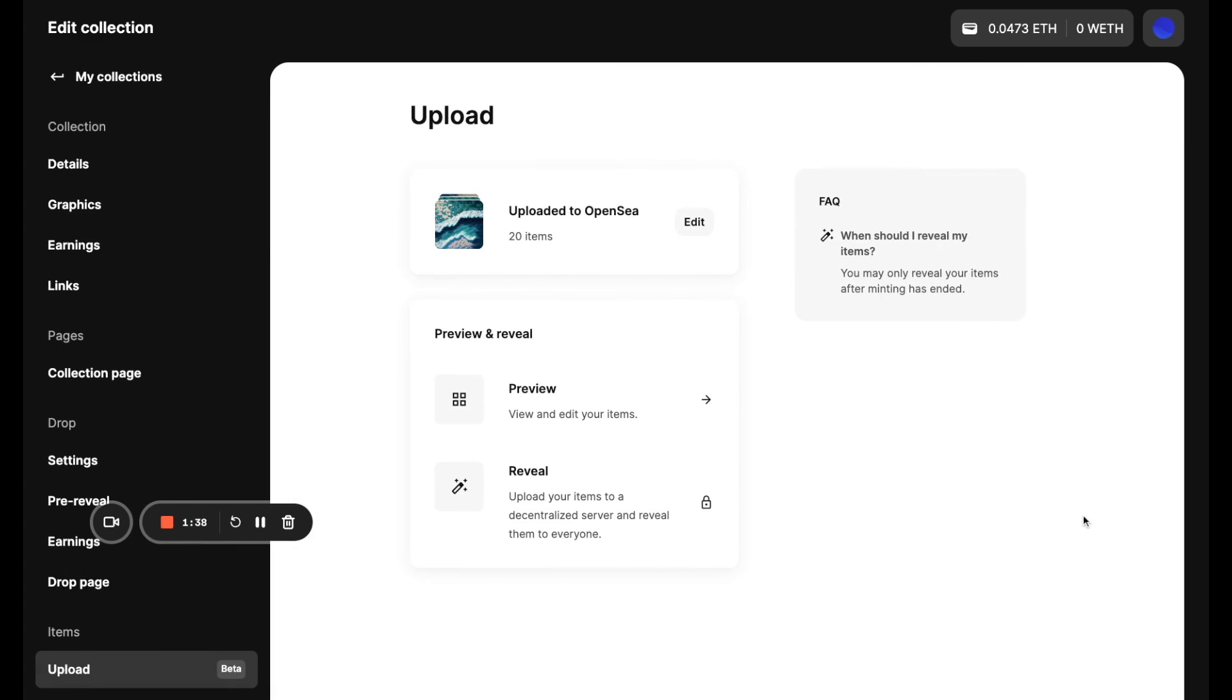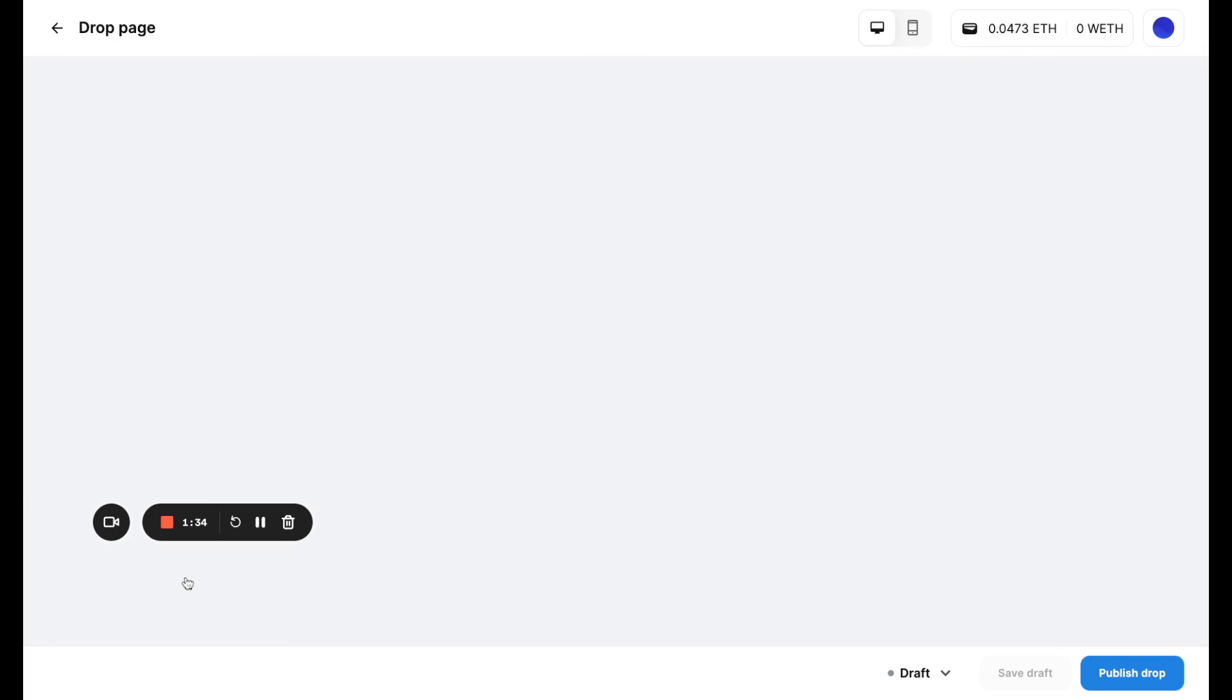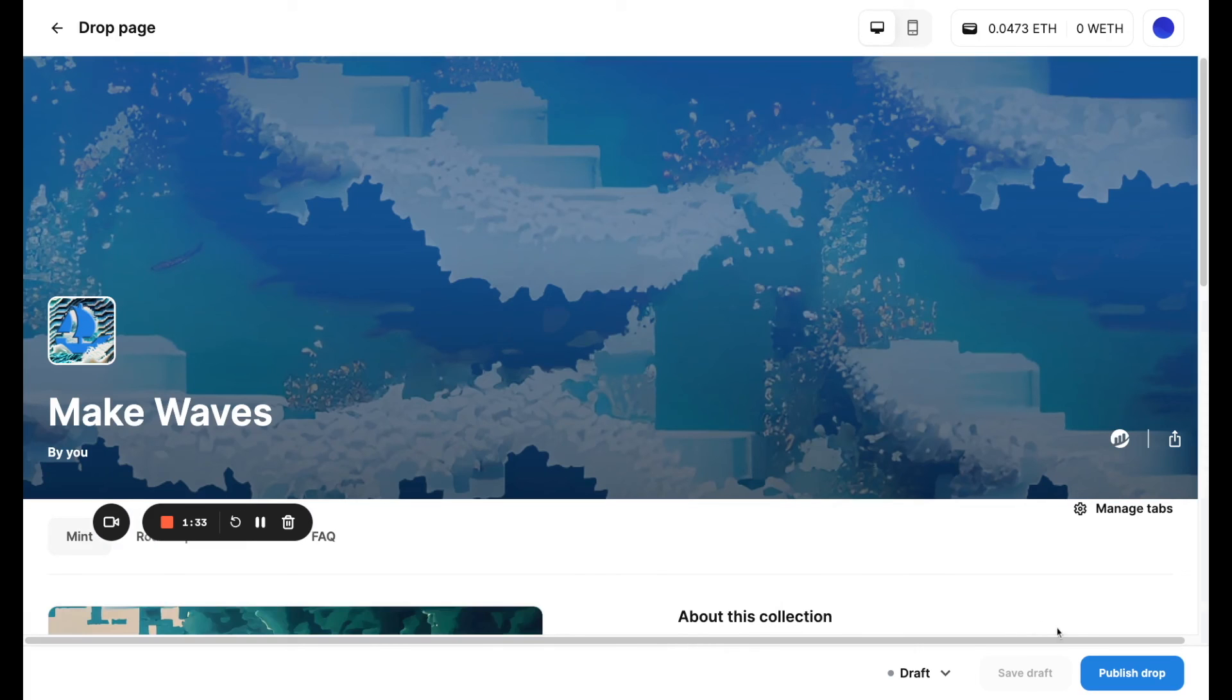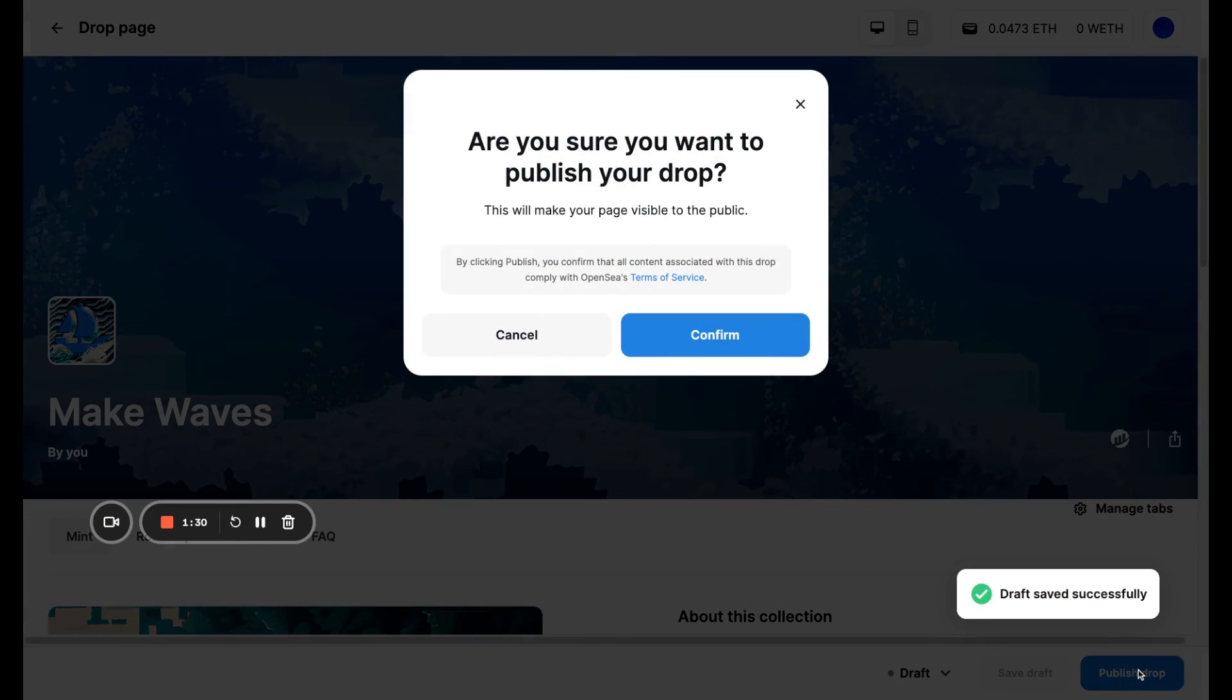Great. So I'm actually feeling pretty ready to publish. So I would go here, hit publish.